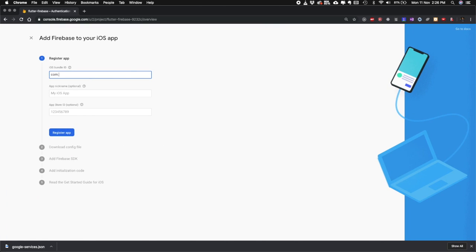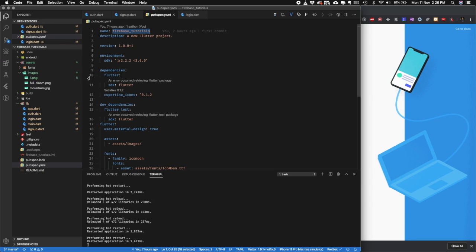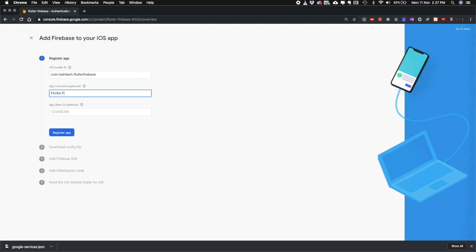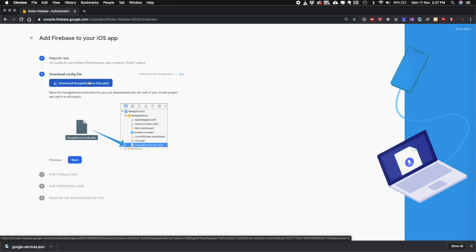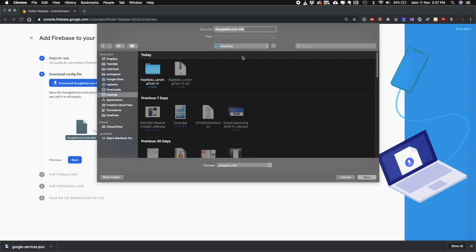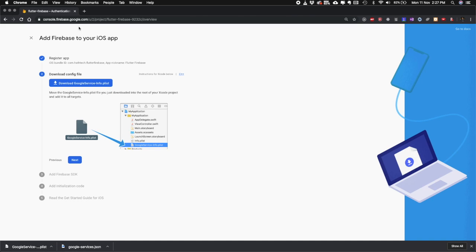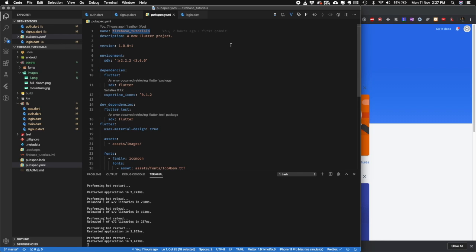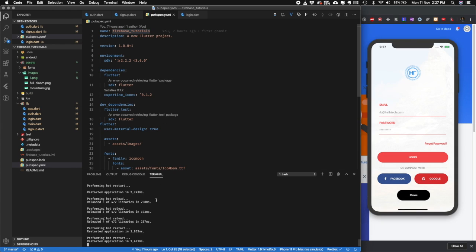Now let's add our iOS project the same way. The bundle ID must not contain certain characters, so we'll go with 'flutter.firebase'. Register the app, then download the GoogleService-Info.plist file and keep it somewhere accessible, because we have to add it through Xcode. Once that is done we are done with both apps. Next, open ios/Runner.xcworkspace.